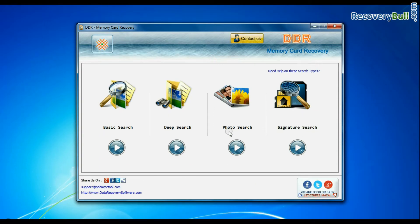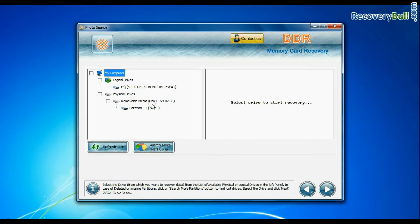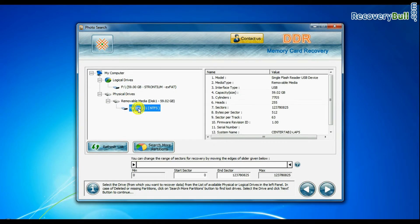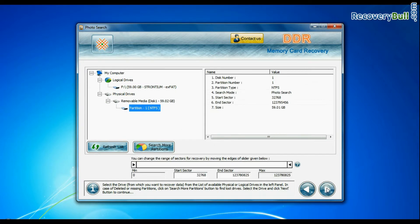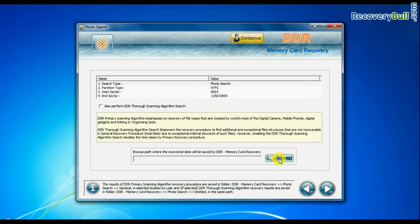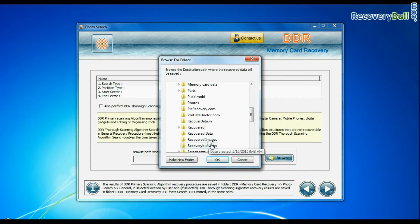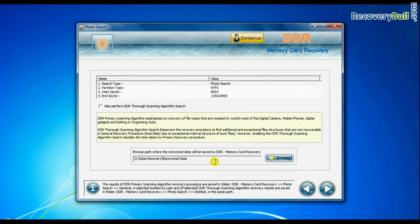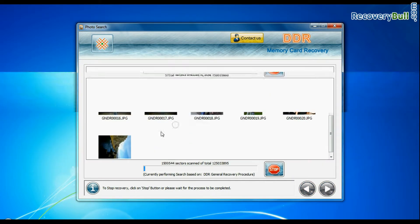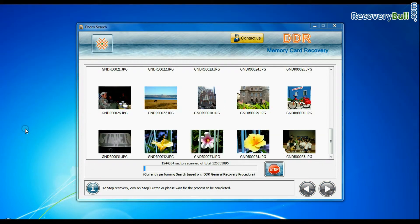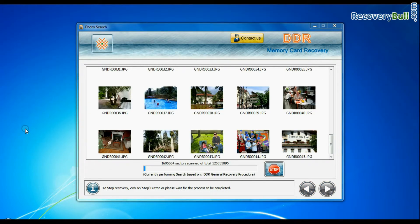If you want to recover only images, choose specialized photo search mode. Browse path where the recovered data will be saved and continue. Photographs are recovered successfully.